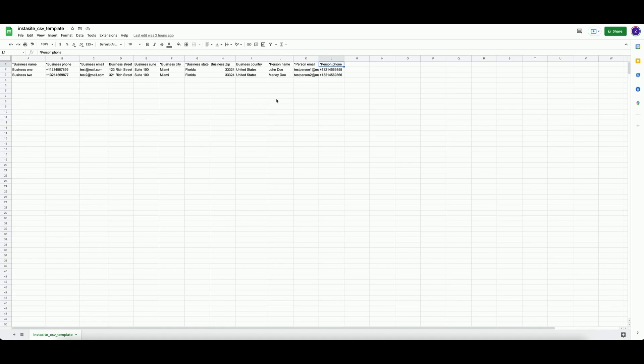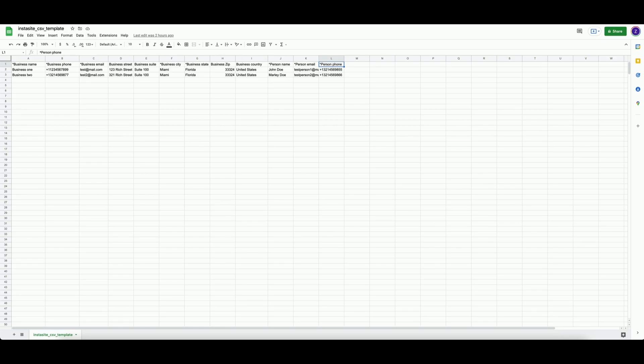As a note, the template file signifies required fields with an asterisk. Do not include these asterisks when uploading your values. This is simply used to help you differentiate which values are required and which are optional.